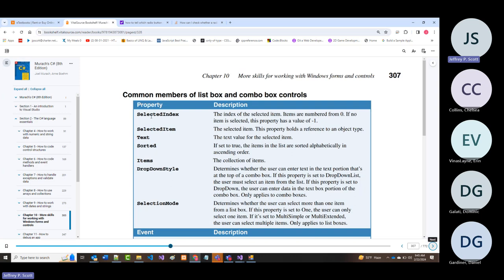Selected index: if the list box or combo box is empty, the selected index automatically has a value of negative one. If you have one name and select it, the index is zero. The item is the item itself, the text is the text for the item, sorted and items I've already shown you, and I showed you drop-down style.